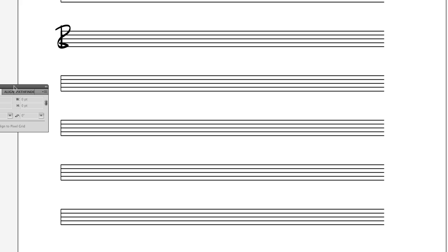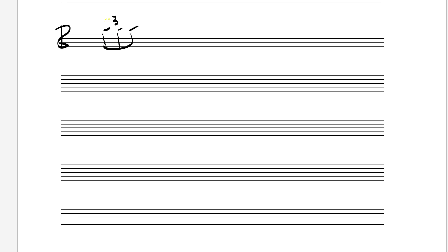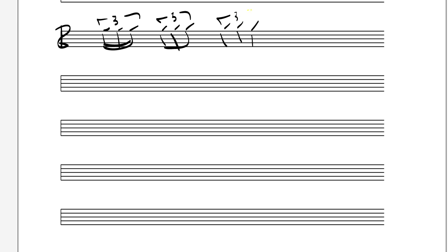I'm going to do a little bit on odd groupings today. By that I mean: what are the rules for groupings such as triplets, and more specifically on whether to make them sixteenth note triplets? There are all different kinds of triplets, so we'll start with triplets — when to make them sixteenth note triplets, eighth note triplets, quarter note triplets, or half note triplets.